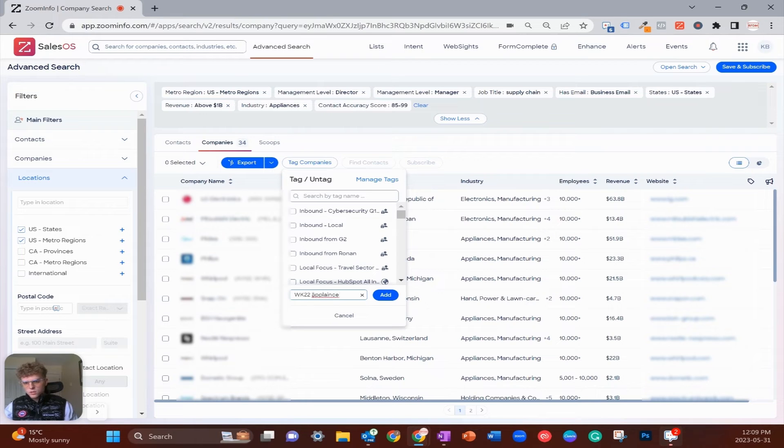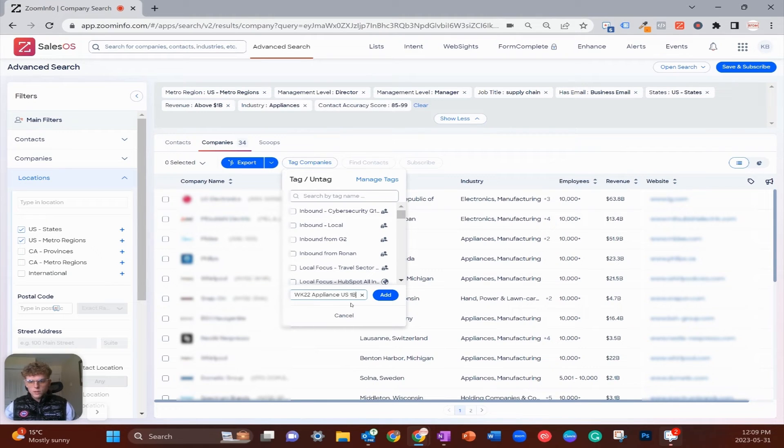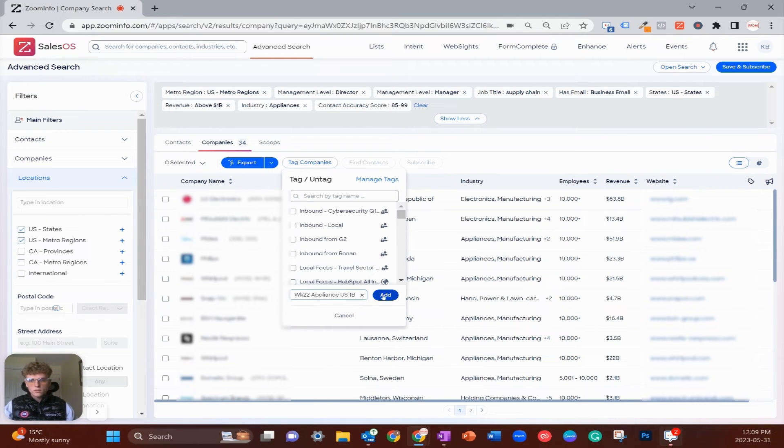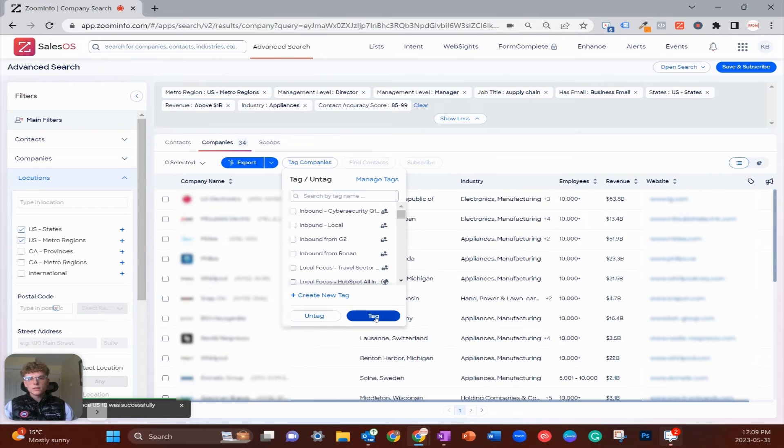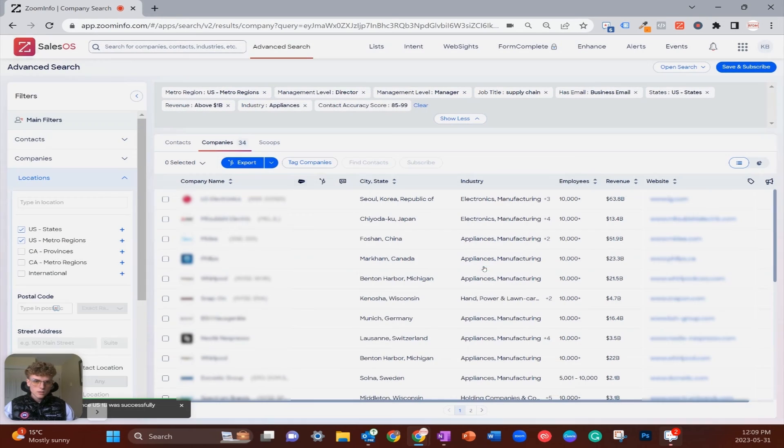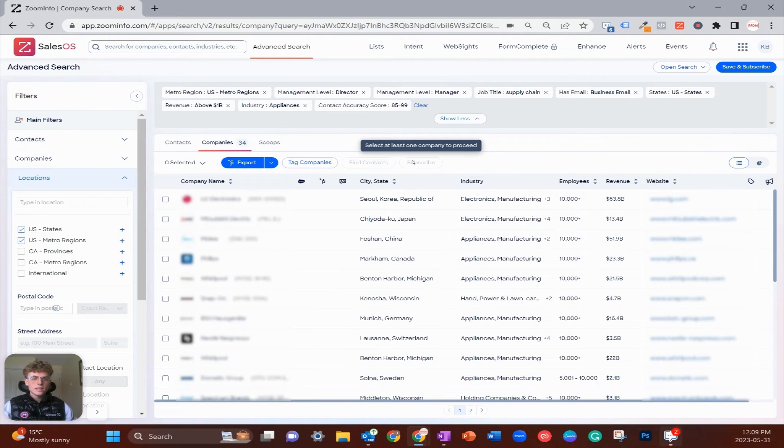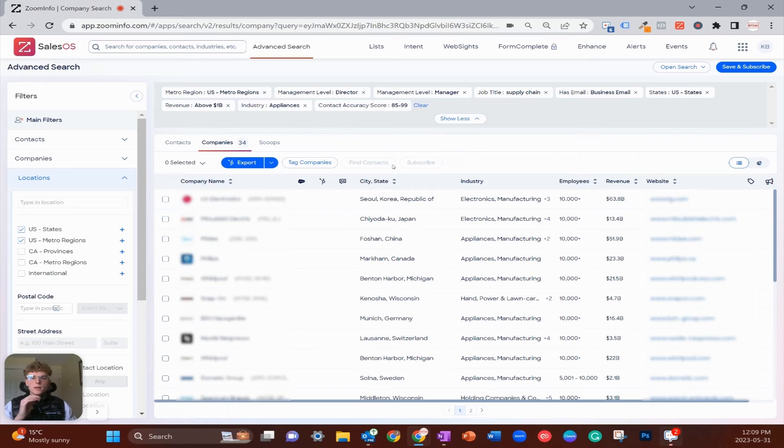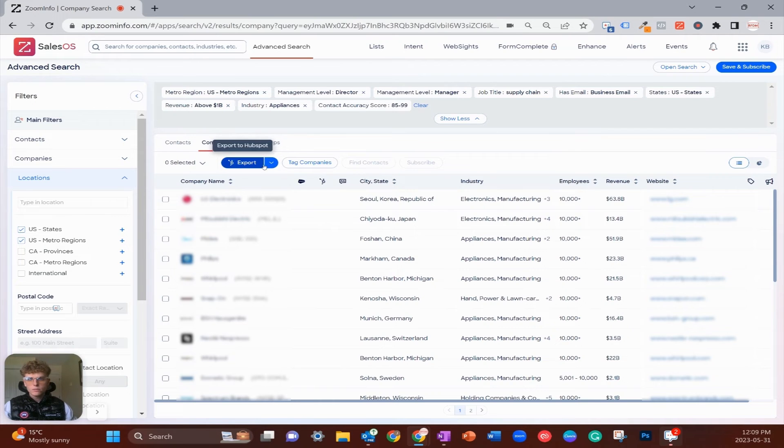Once your contacts are tagged up, you're going to tab over to companies and do the exact same thing. Click 'Tag Companies' and enter the same thing: Week 22 Appliance US 1 Billion. They have the exact same tag on the company level and the contact level. I'm going to do the same thing, click 'Add' and then click 'Tag' and apply these to all the companies. Again, I'm going to cancel out but you're going to click yes.